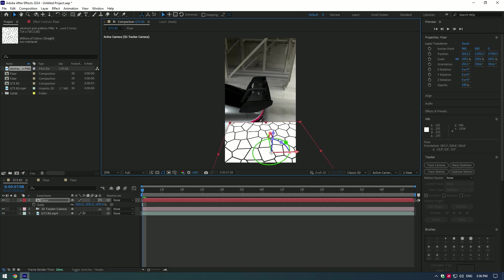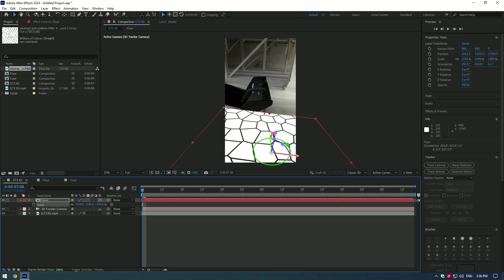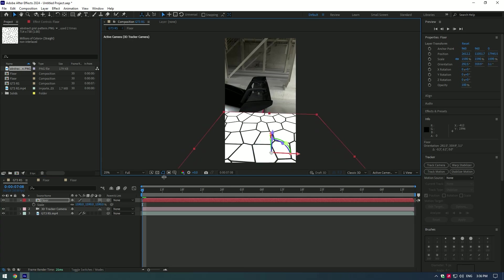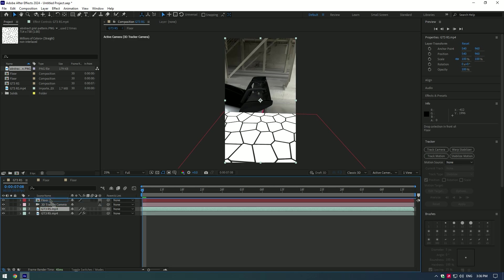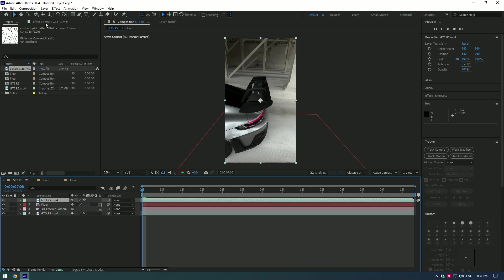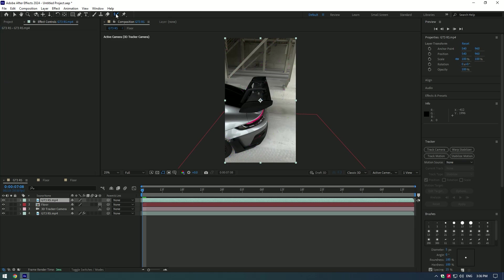Now let's bring this pattern under the car. Select the car layer and duplicate it. Move that layer to the top of the floor. Go to Effects and remove 3D Camera from it. Now take the Roto Brush tool and make a nice selection of the car to isolate it.